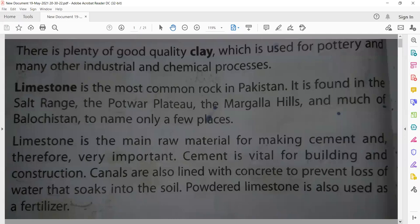Powder limestone is also used as fertilizer — kaad. So limestone is used both as the raw material for cement and as a fertilizer. Now we will read the process of how cement is made in all the construction work where cement is used.